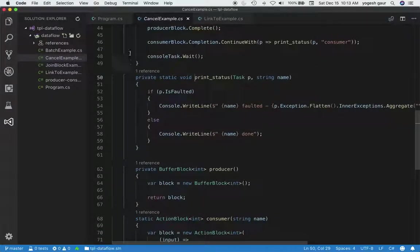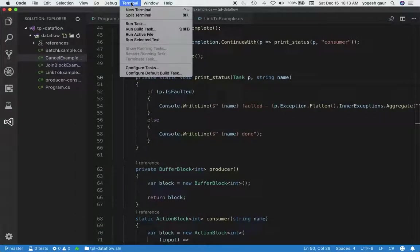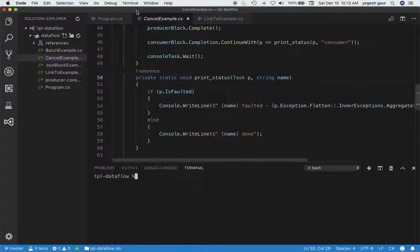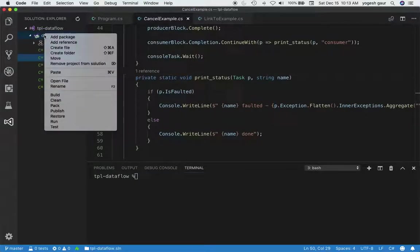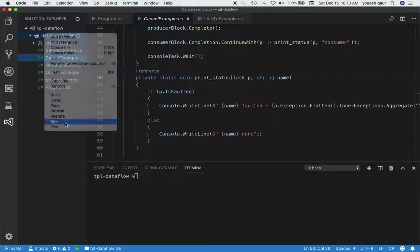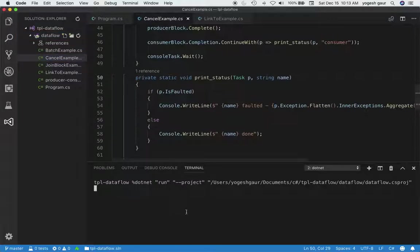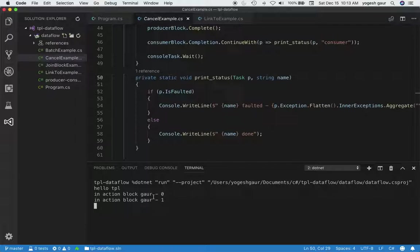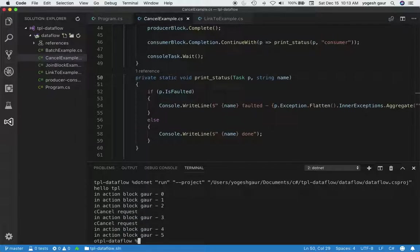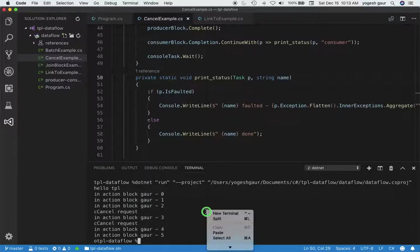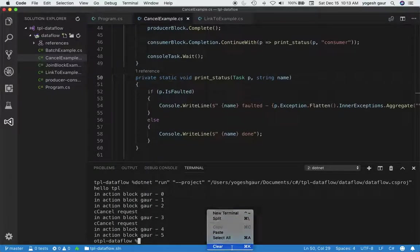Let's review and see how this works. I'm going to run this program now so we can see how it's behaving. As you can see, it's starting in the action block. If I press C, it says cancel request. And if I say O, it's all over. So that's pretty much what the program does.